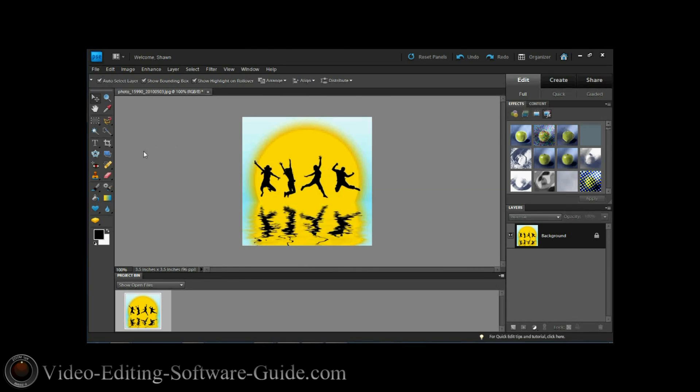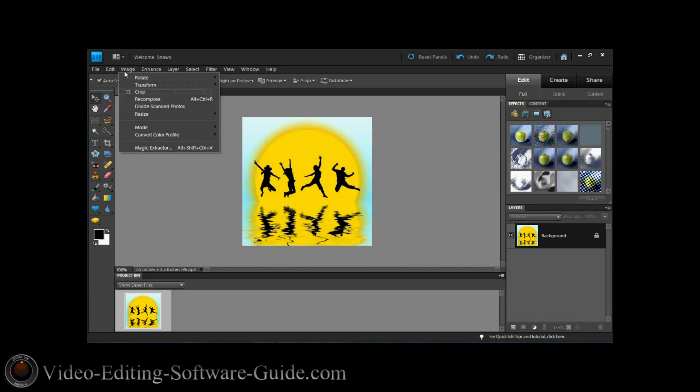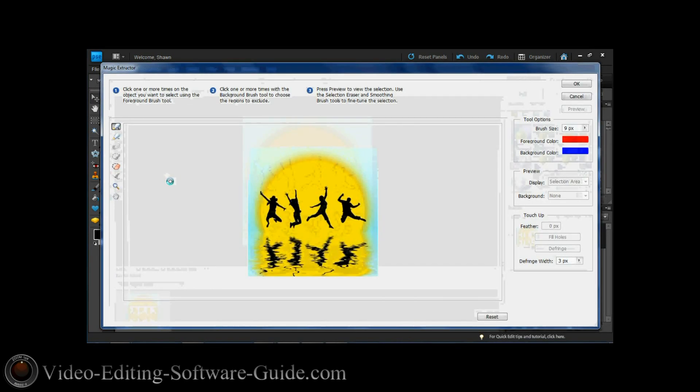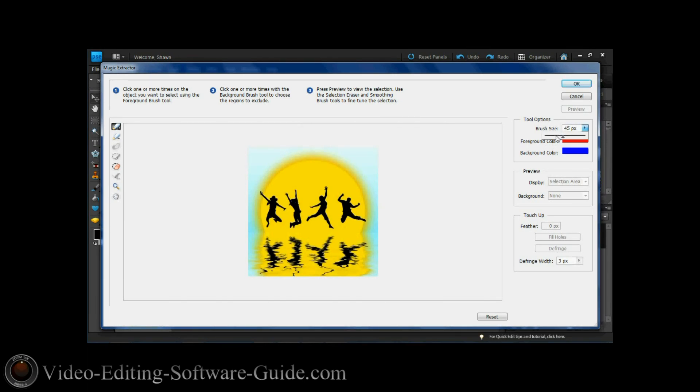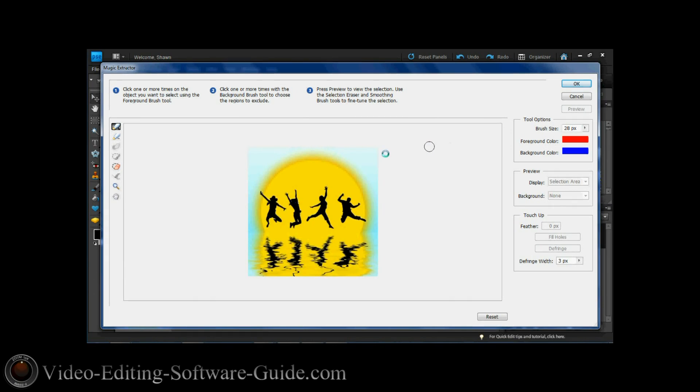What you're going to do in Adobe Photoshop Elements is go to Image and go down to Magic Extractor. Magic Extractor has a few tools here that you can use to take parts out of your image. I'm going to move this up real quick. This is the size of my brush and I'm moving it up to a bigger size.